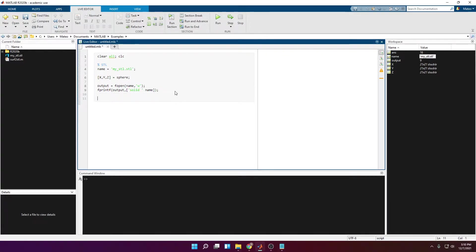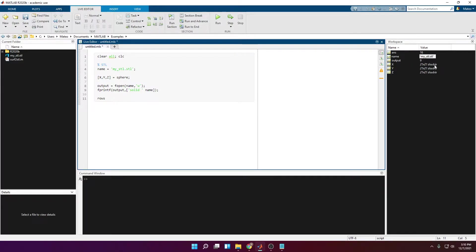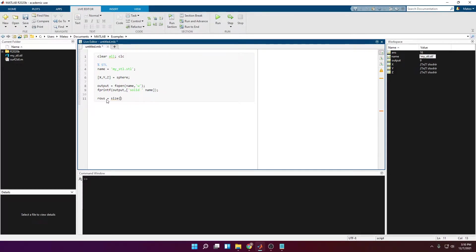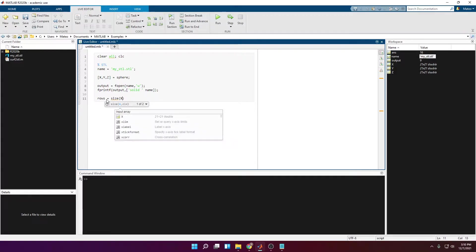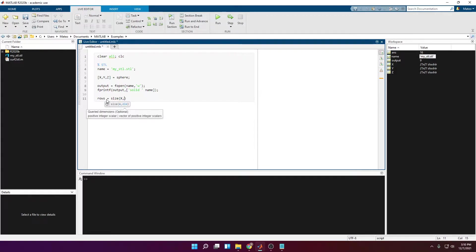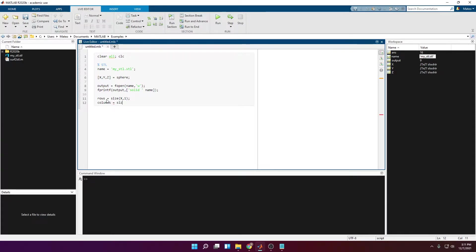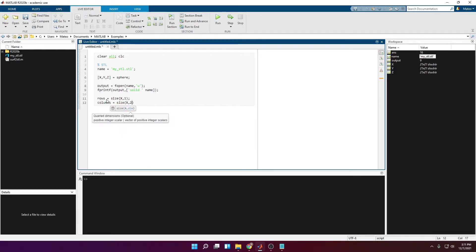Now I want to extract the information regarding the rows and the columns from these arrays. You can see that they are 21 by 21. So I want to get how many rows and how many columns I have. So rows is equal to size of x, 1, and then columns is equal to size x, 2.